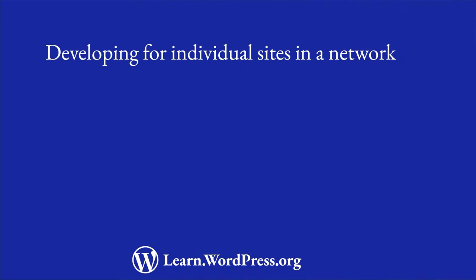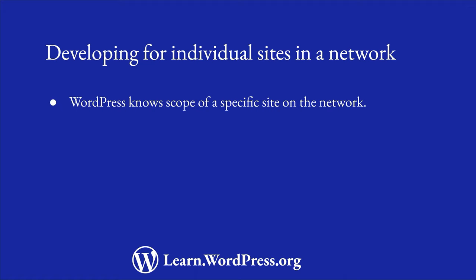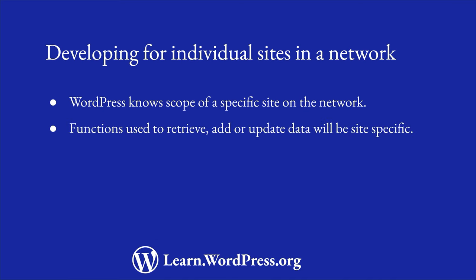When you are rendering any content in the scope of a single site on the network, WordPress Core is clever enough to know that you are working inside the scope of that site. This means that any functions that you use to retrieve information, such as GetBlogInfo, GetOption, GetPosts, or GetPostMeta, and any function that you might use to add or update information, like UpdateOption, WPInsertPost, or UpdatePostMeta, will get, add, or update the correct tables for the site that you're currently working with.